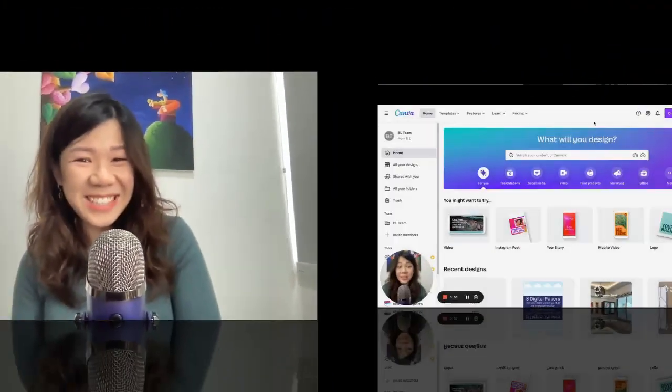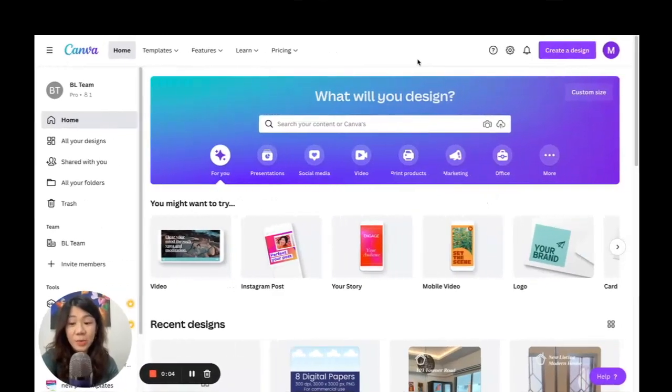But the good news is Canva has recently added a new table feature in the Elements section. I just want to show you exactly how this awesome feature is going to speed up the process of creating printables, tables, or anything else you can think of using these table elements. Are you ready? Let's get started.